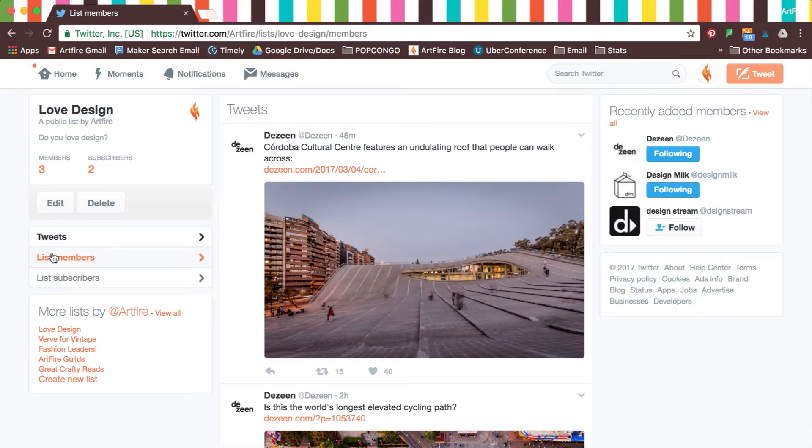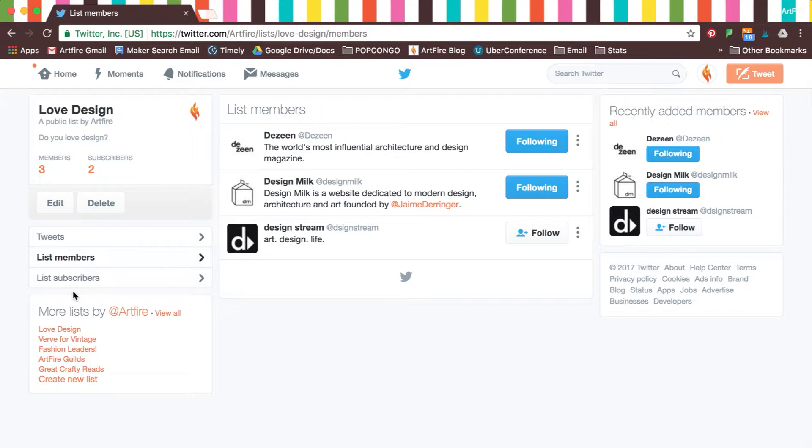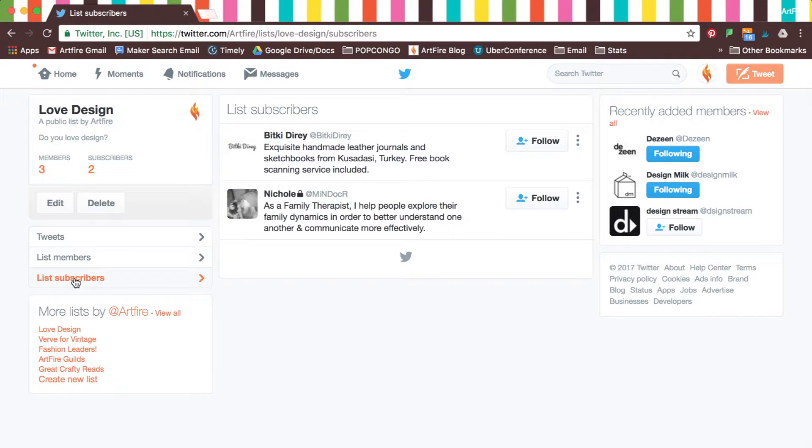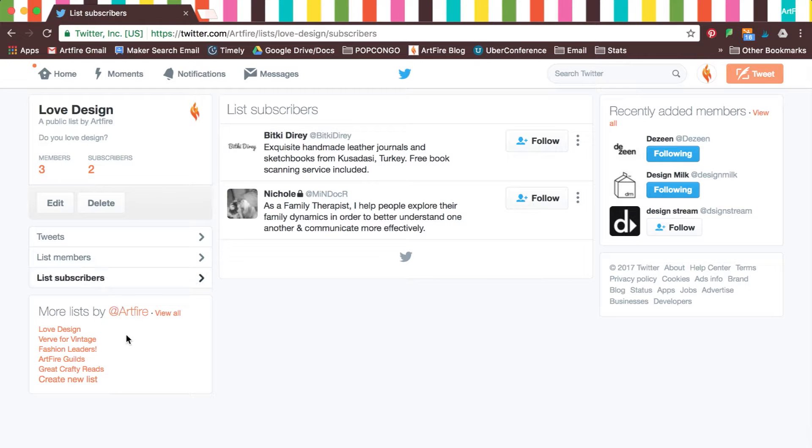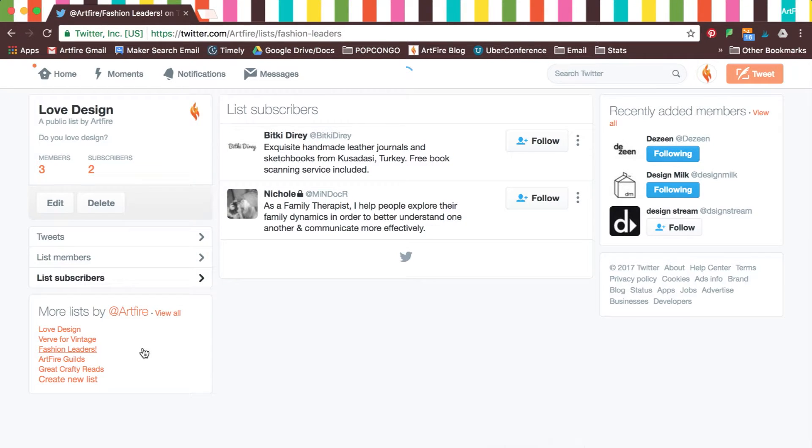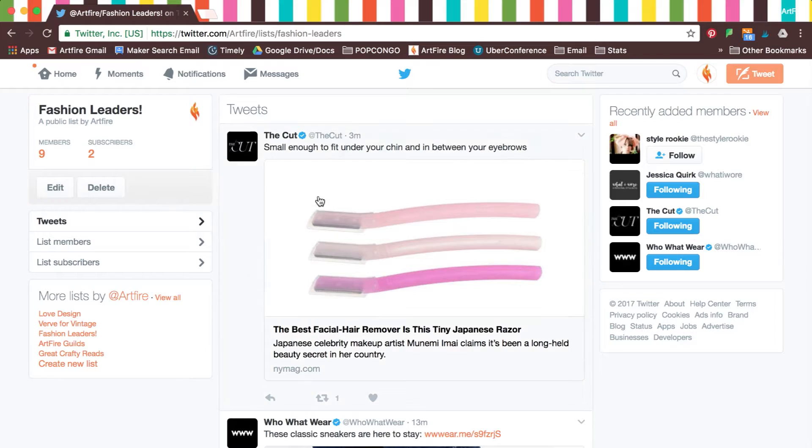Lists help you organize and filter through all the information that you might find of interest on Twitter, as opposed to just browsing through everything on your timeline. On the bottom left-hand box, you'll see more of your lists and be able to click on them.